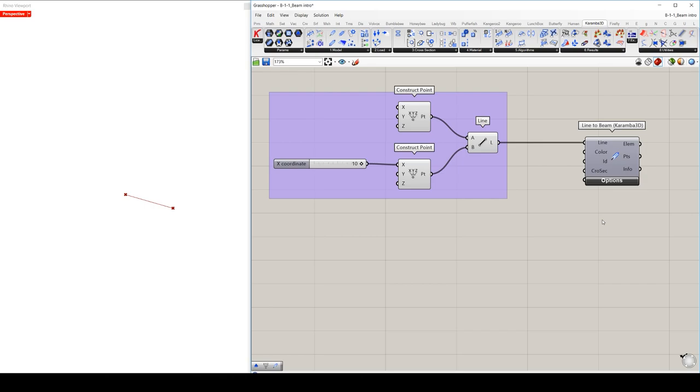Also in case you don't specify materials for your geometries, the default material will be used, which is steel, steel S235.